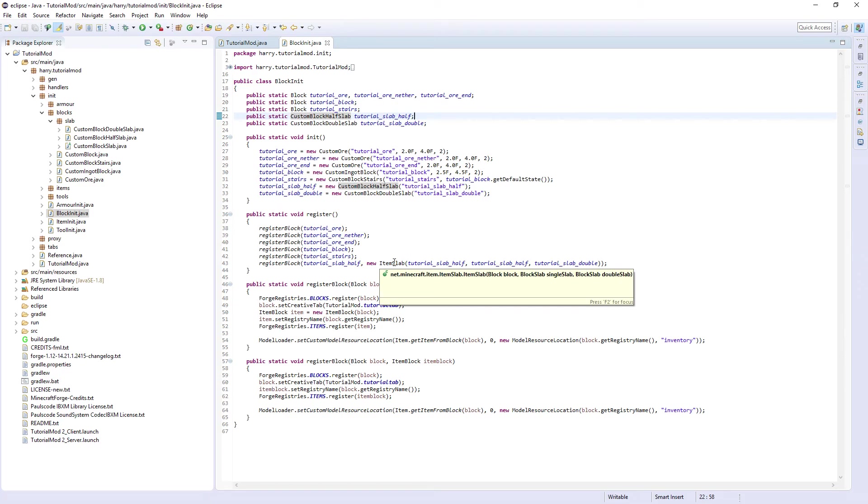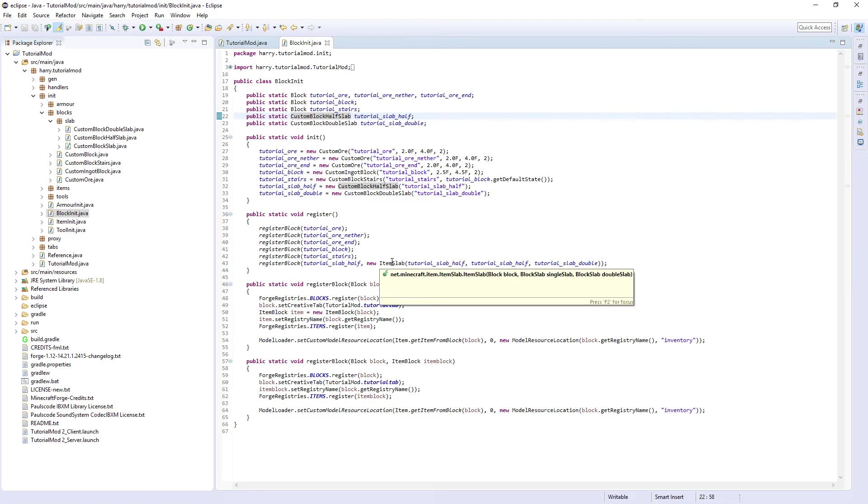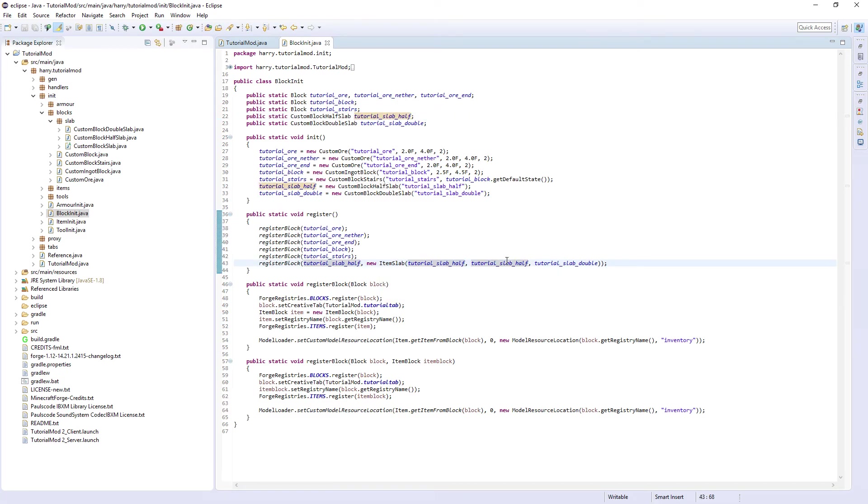as this only takes in block slabs - well it wants the normal block then a block slab then a block slab. So tutorial_slab_half, tutorial_slab_half, tutorial_slab_double. And that is everything.